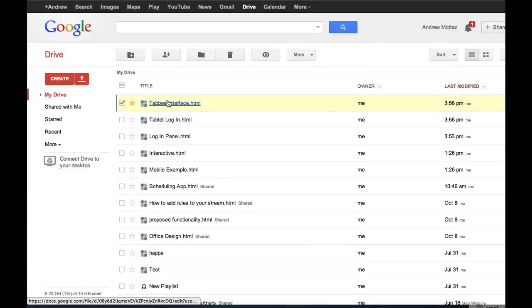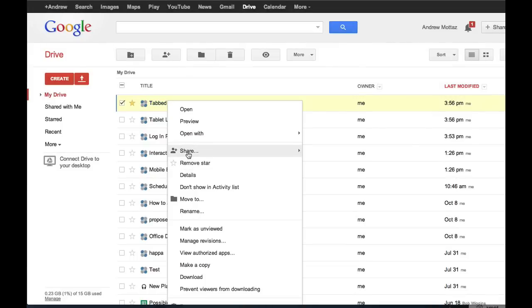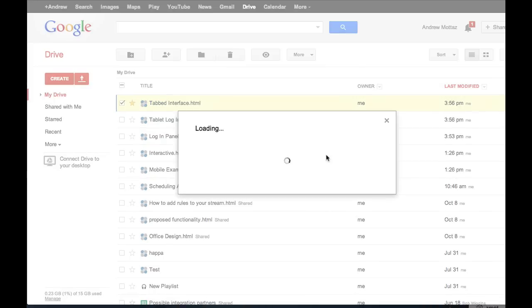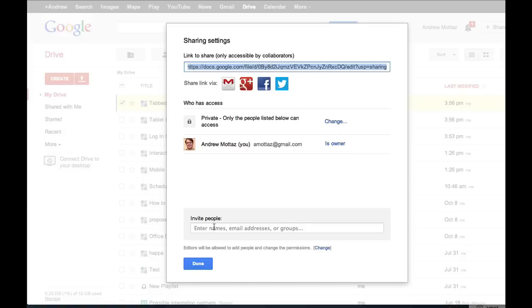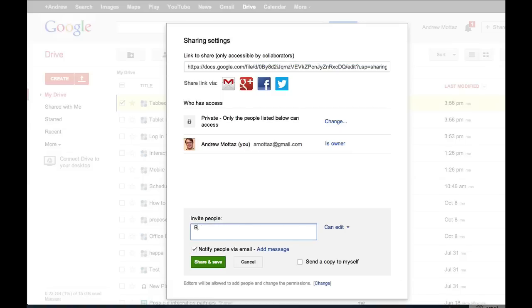With Protoshare for Drive, you get all of Google Drive's great collaboration features. You can share your interactive mock-ups just like any other document on Drive.